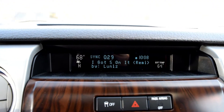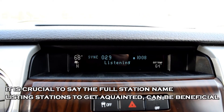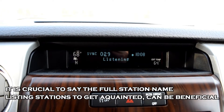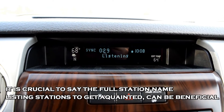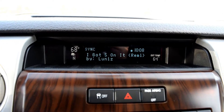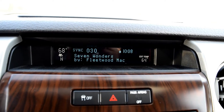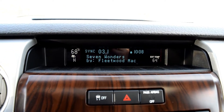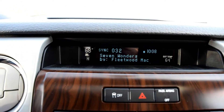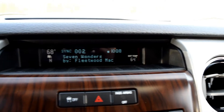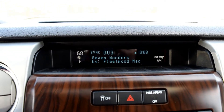Pandora, please say a command. Listen to Fleetwood Mac radio. And it just changed on over to that radio station, as you can see.